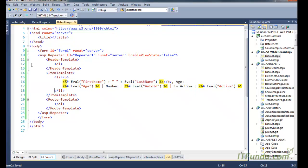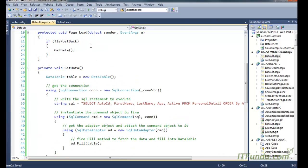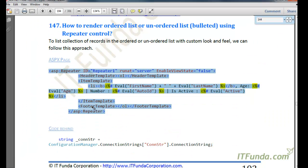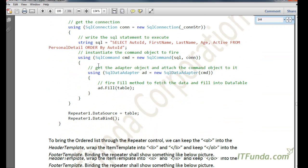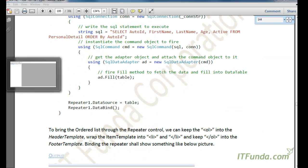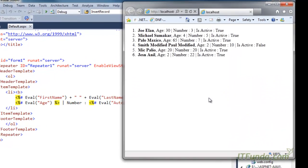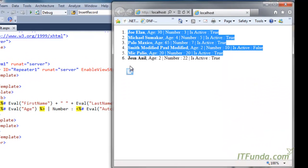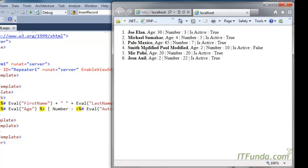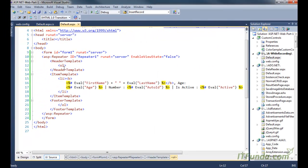Now when we run this page with the data source, the items will be listed in the ordered list. The code-behind is similar — I have not changed any code-behind here. So when I run this page you will see that my items are being listed in the ordered list: 1, 2, 3, 4, 5, 6 automatically coming, with name, number, and IsActive displayed in this way.